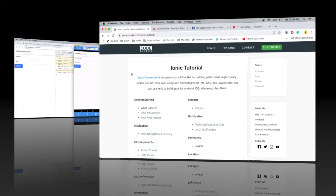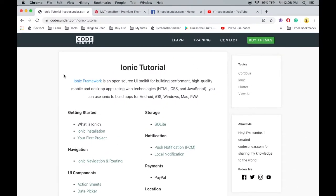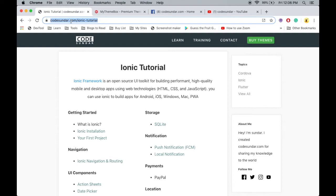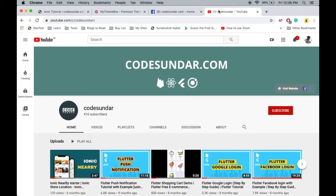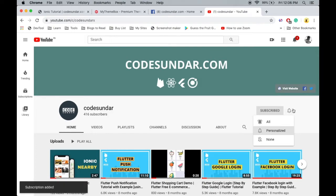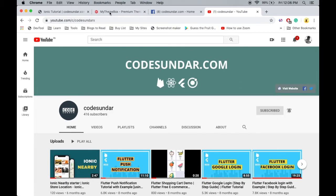Thank you so much for watching this video. You can get the source code links in the description. If you want to learn more about Ionic, visit codesundar.com/ionic-tutorial. If you are new to my channel, hit the subscribe button and bell icon to get instant notifications.